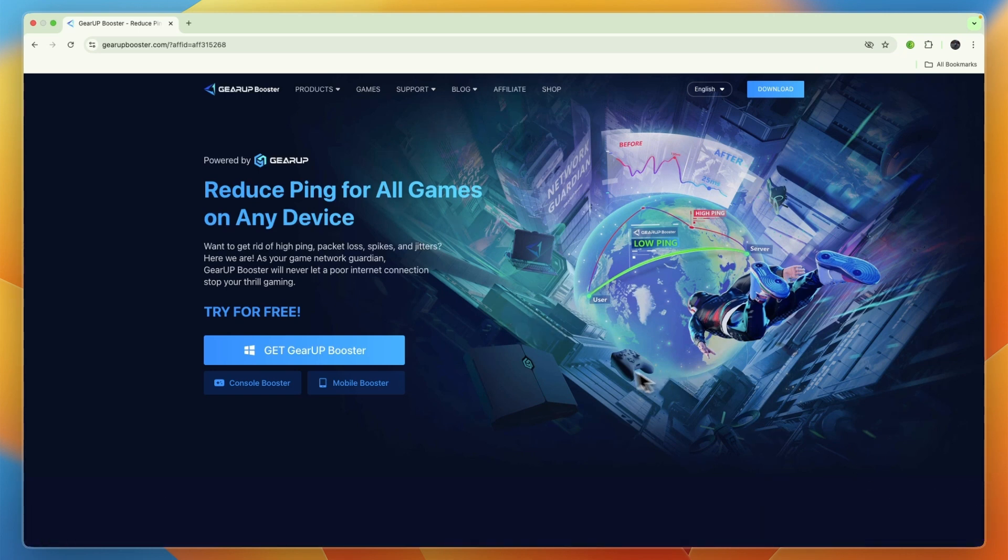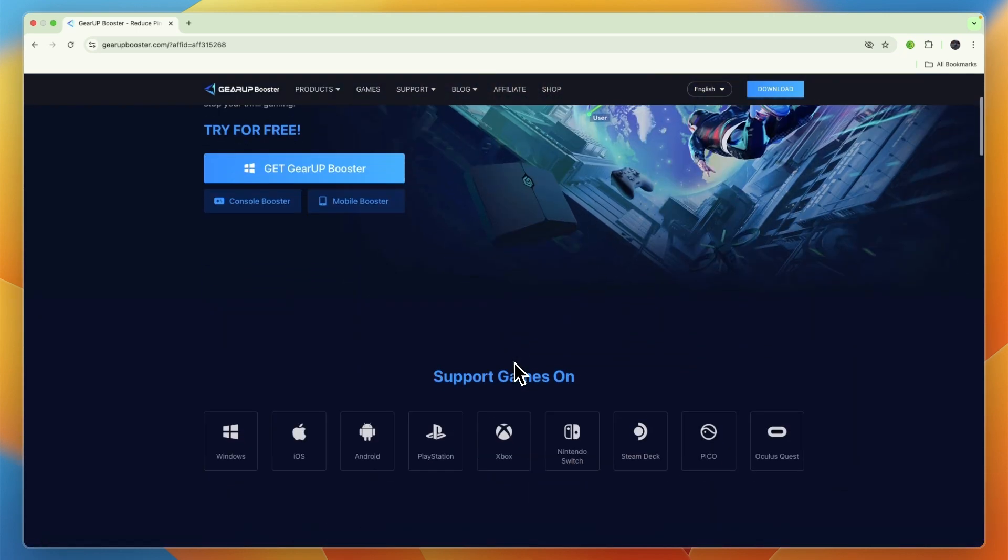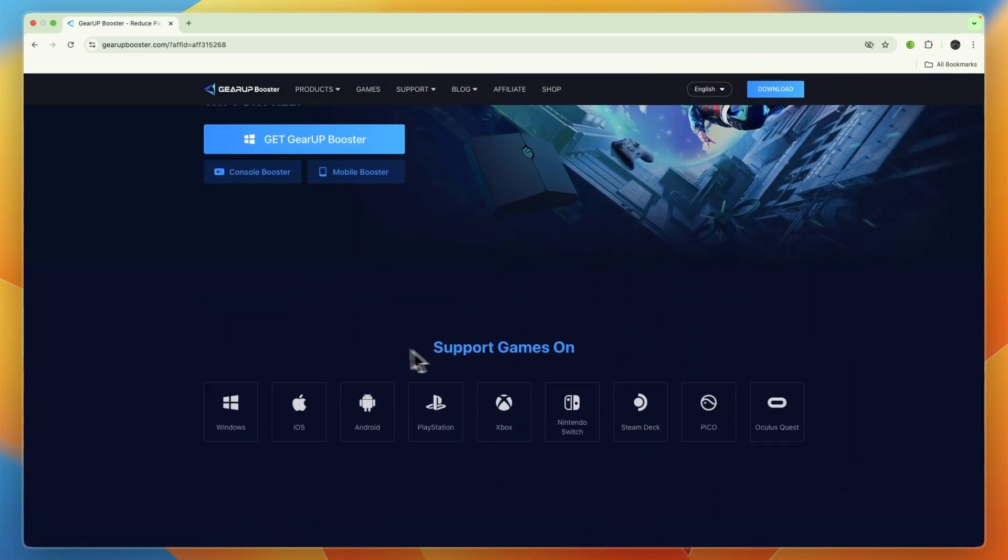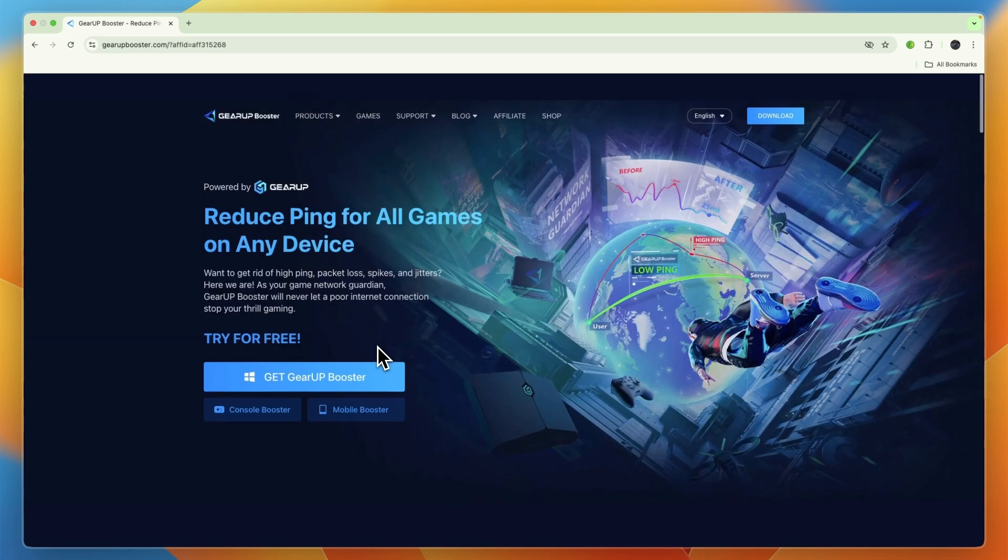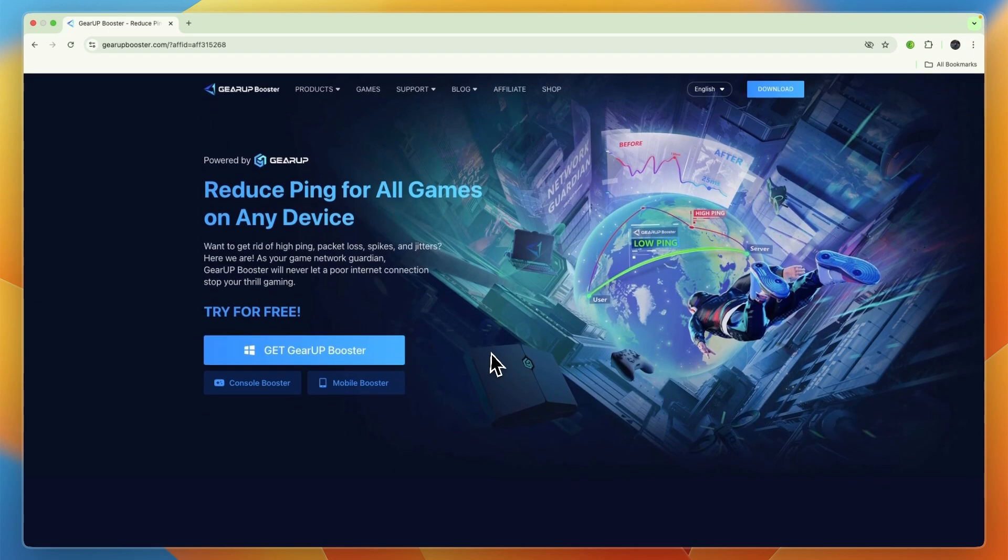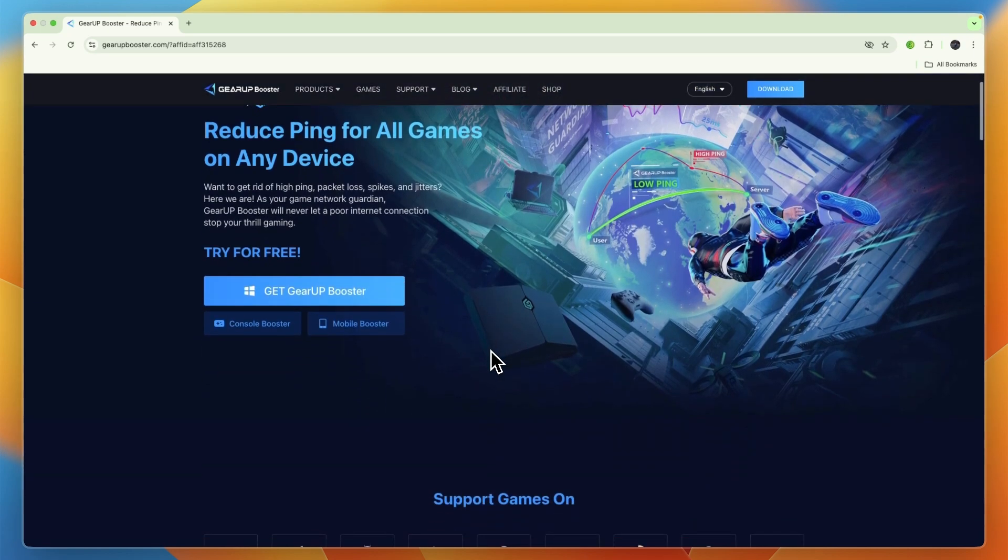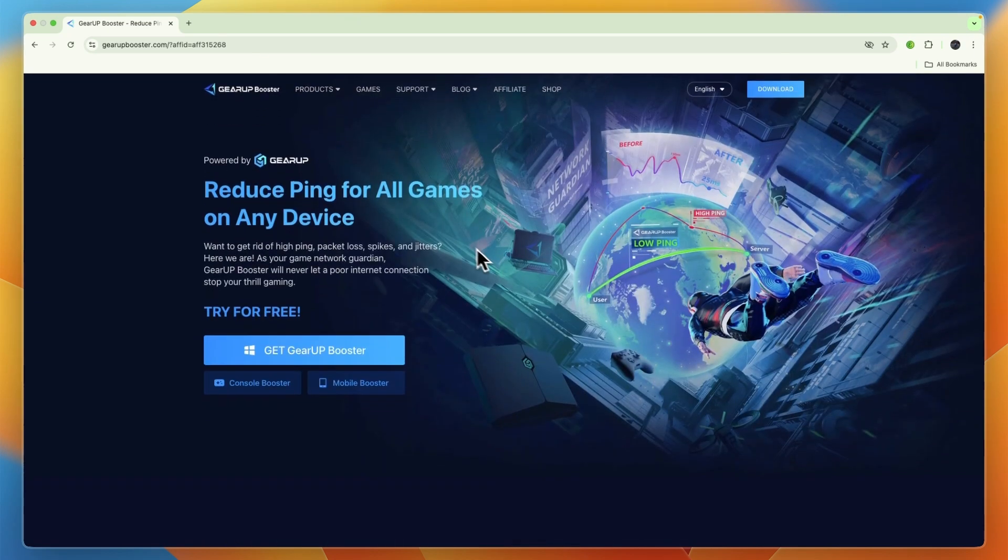Click on the link in the description to follow along and get a free trial. That link will take you right here.